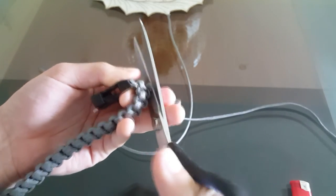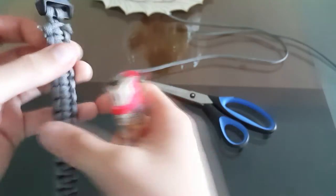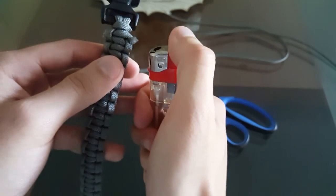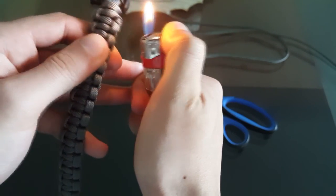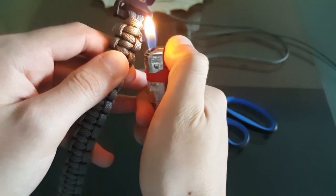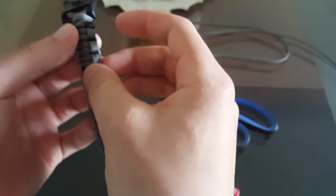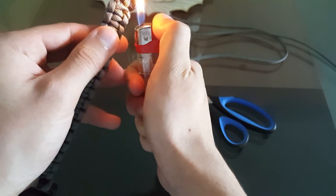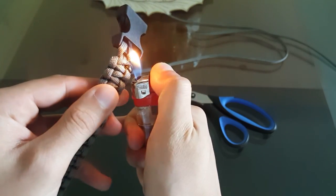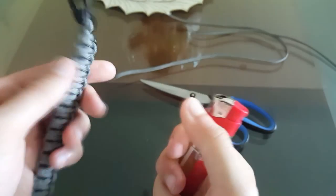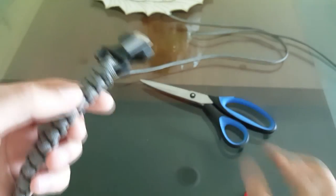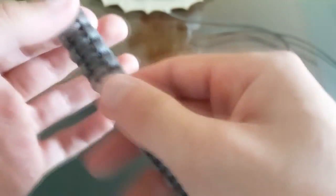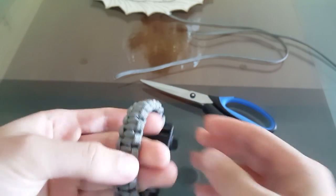So now I just take the lighter and just melt the ends so that the bracelet doesn't come apart. And you should be done. So I hope you enjoyed the video guys and I'll see you on the next one. Bye.